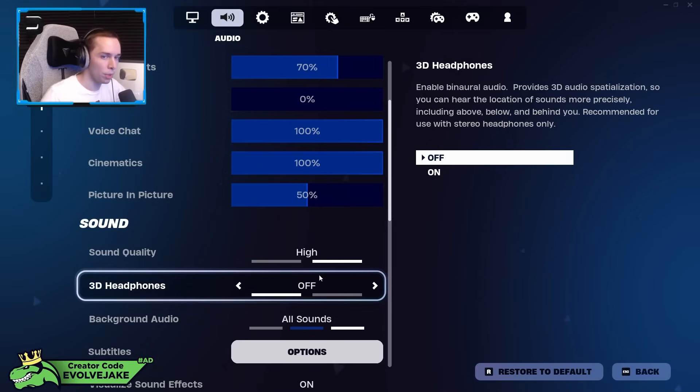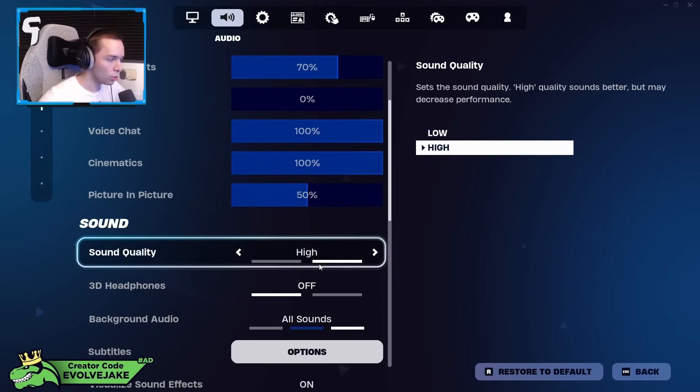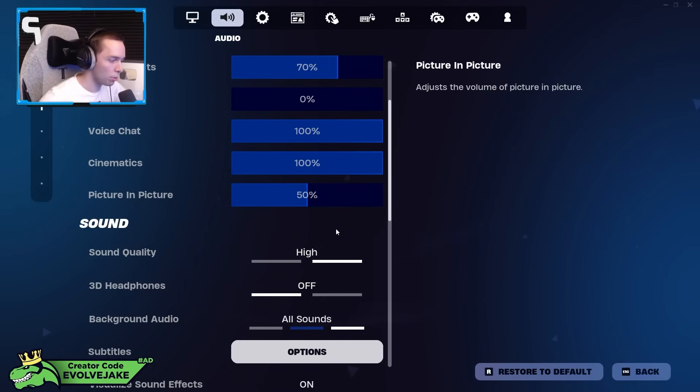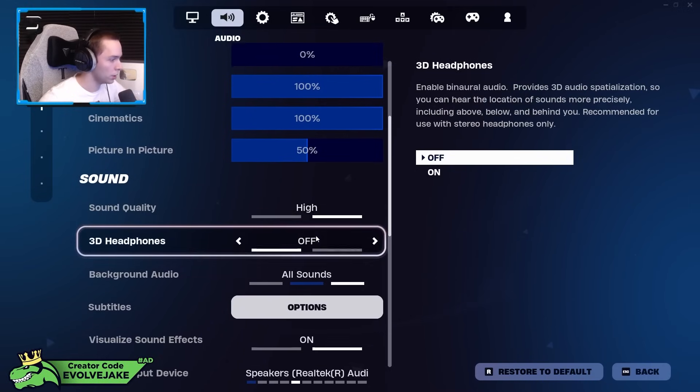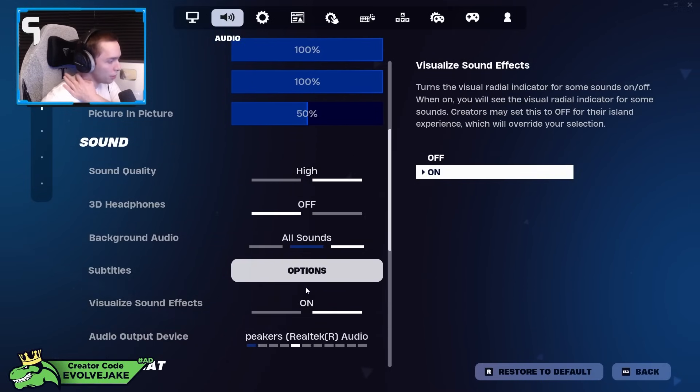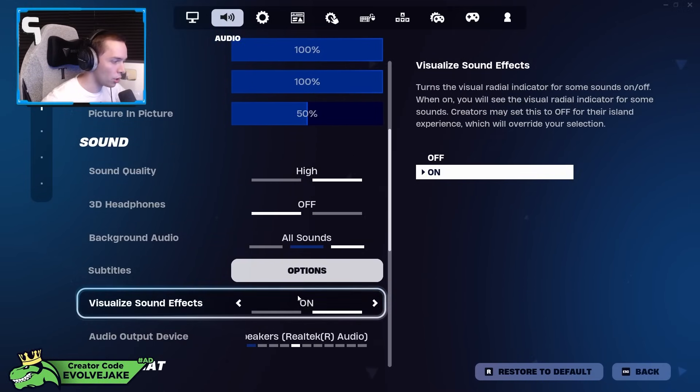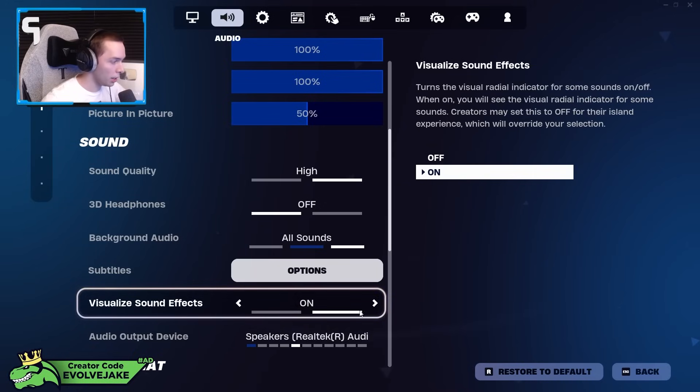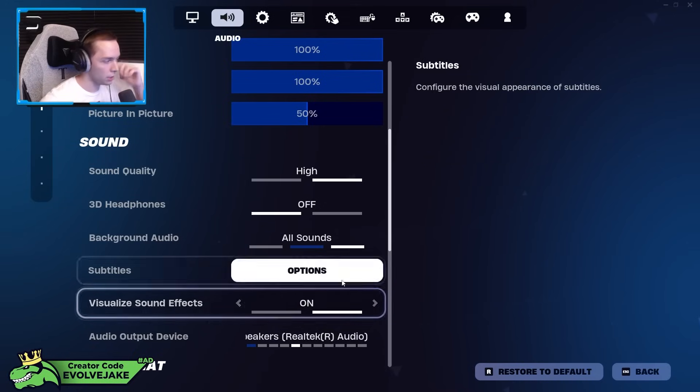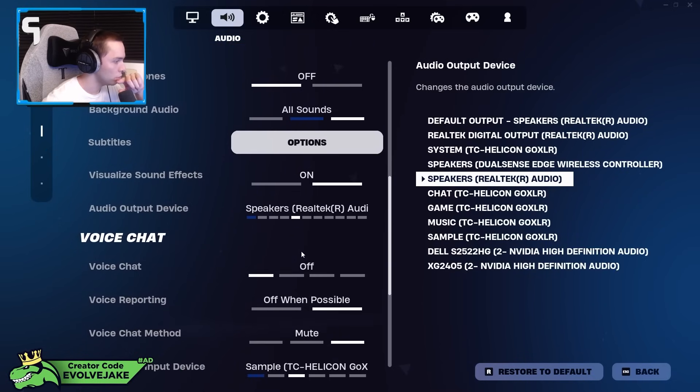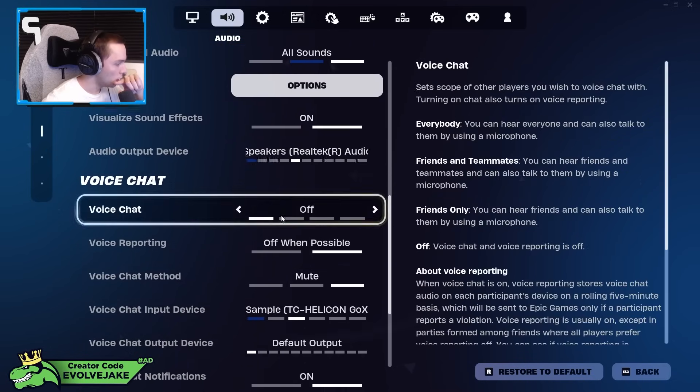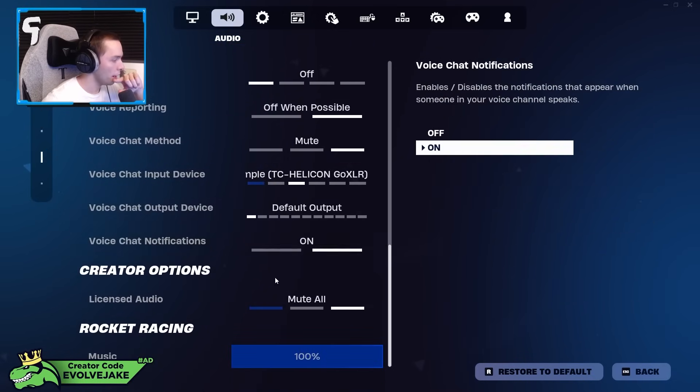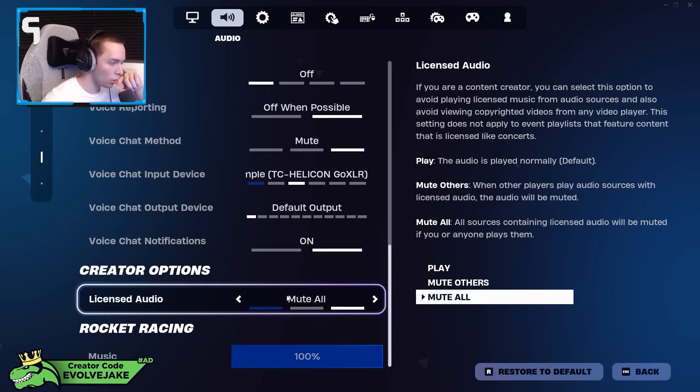It's one of those things where, like, if it's not broke, don't fix it. Visualize sound effects—you want this setting on, it's really OP. I didn't use it for a long time, but it's really OP, you probably should use it.